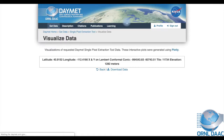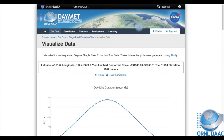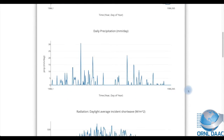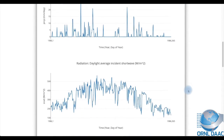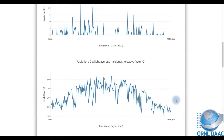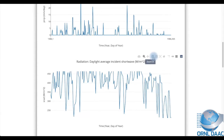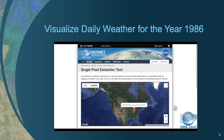Next I'll visualize the data. Here you see graphs of each data variable. If you want, you can view individual points on the graph and even change the plot settings. And that is how you visualize DayMet daily weather data for the year 1986.